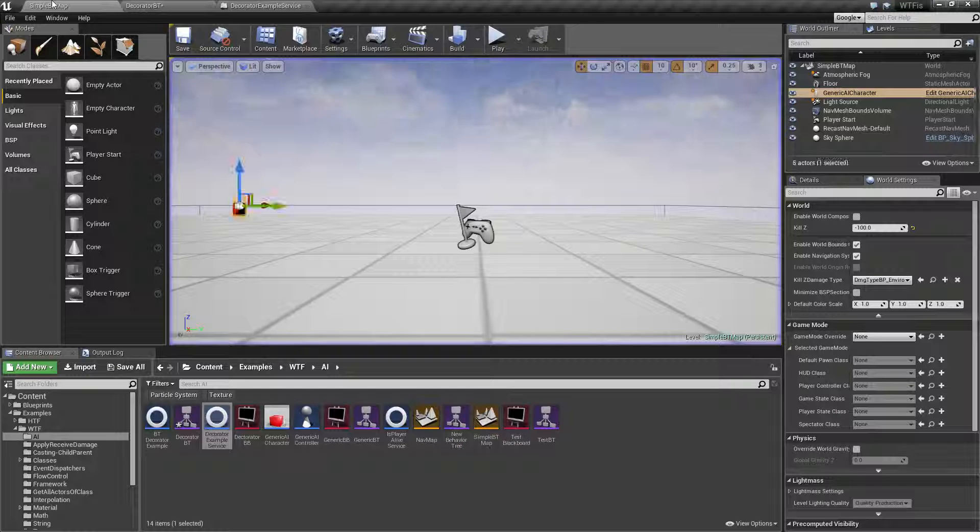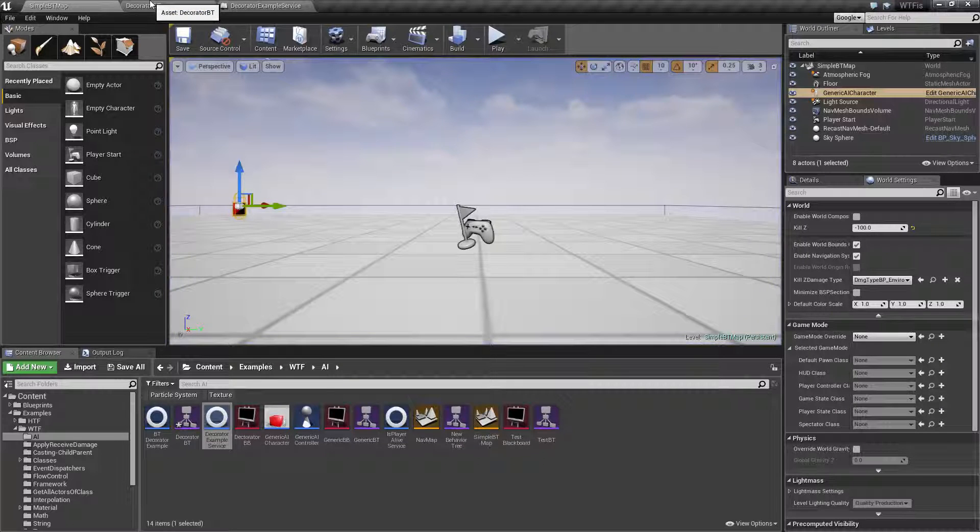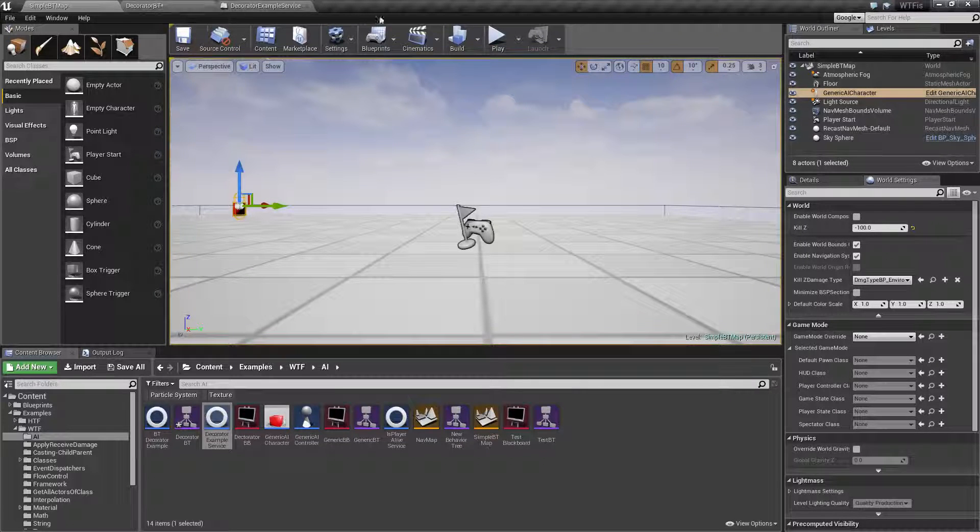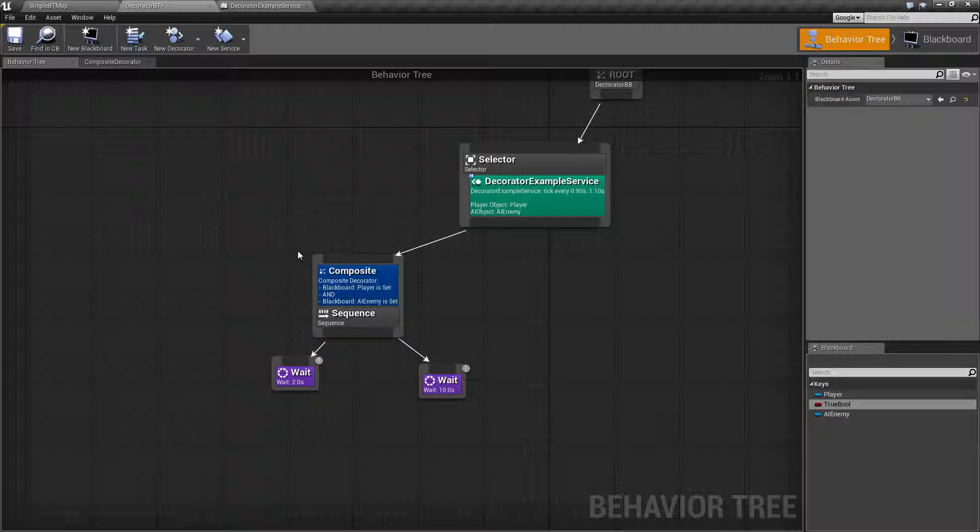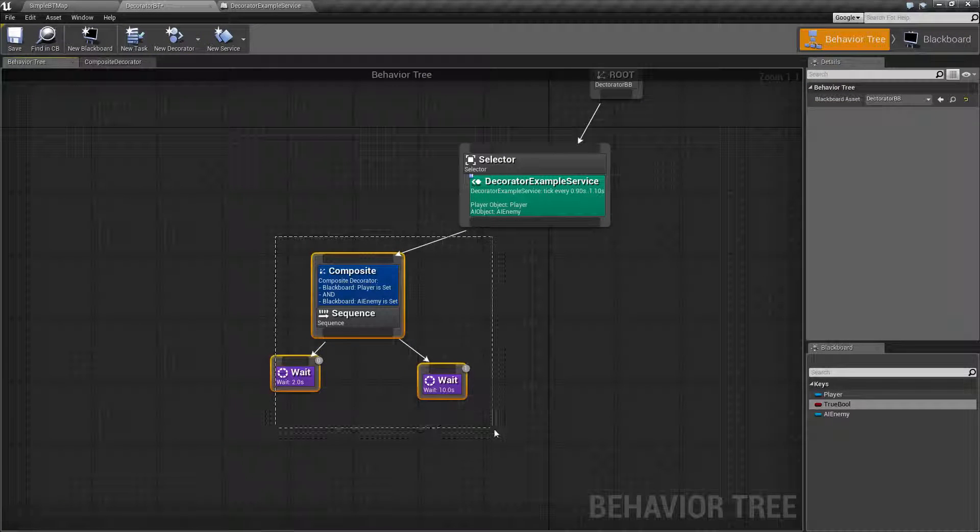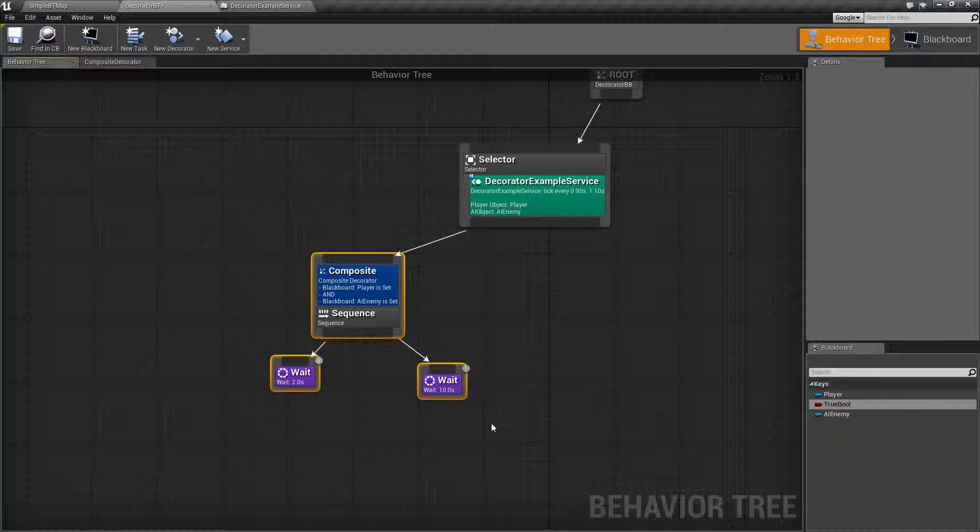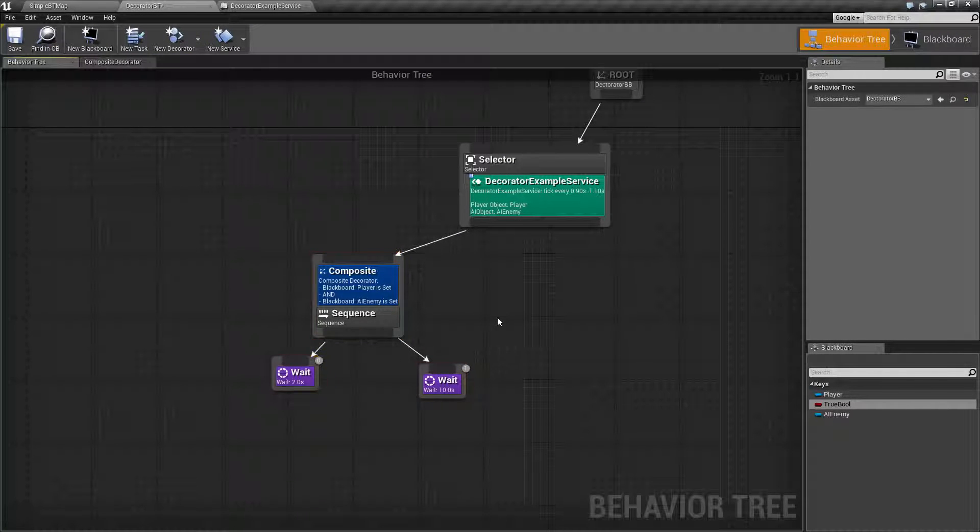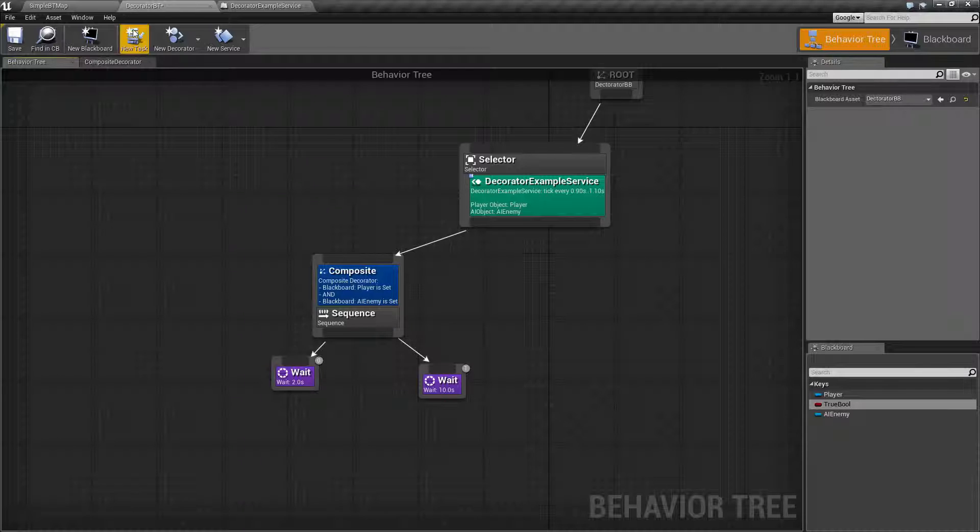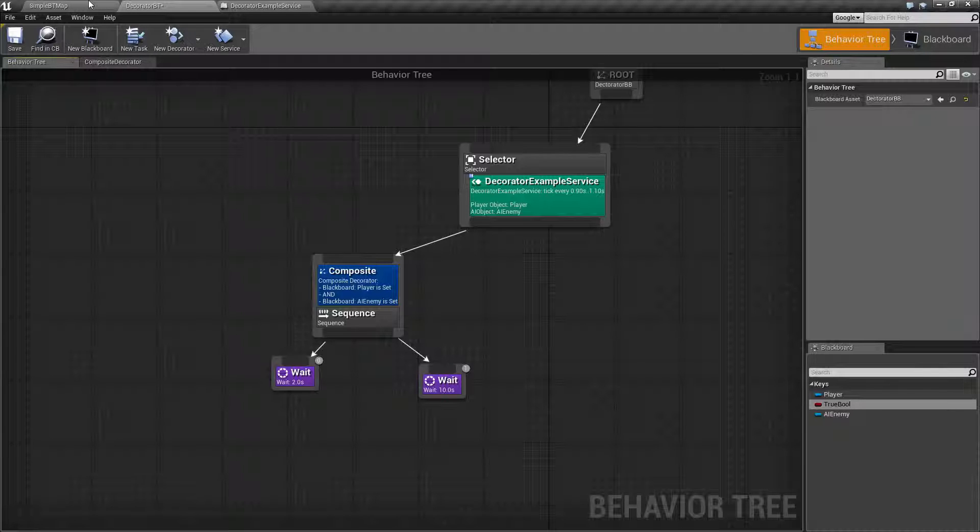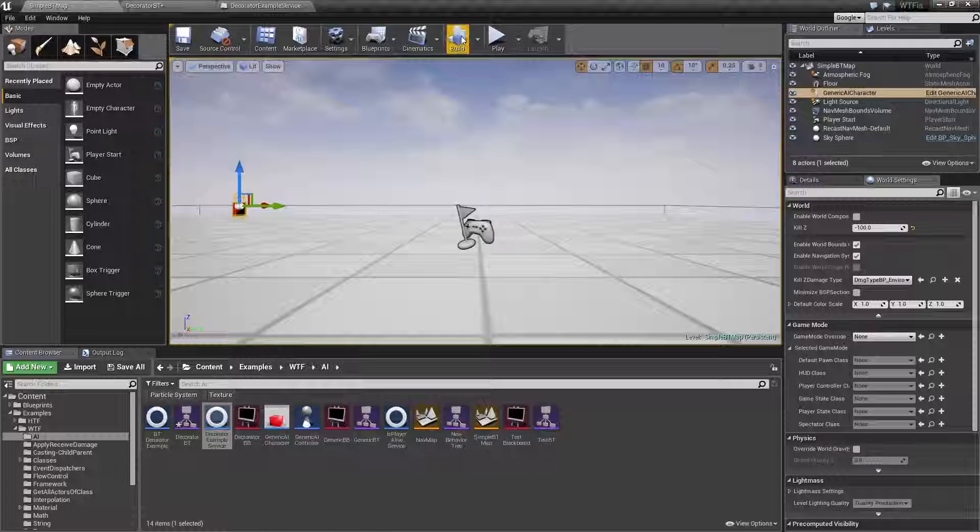So, to watch that again, the way I've set this up is at 0 seconds it's going to set the player. At 5 seconds it's going to set the player and the AI enemy and at 10 seconds it's going to remove the AI enemy. So, basically you have your player finding the enemy and then destroying the enemy.